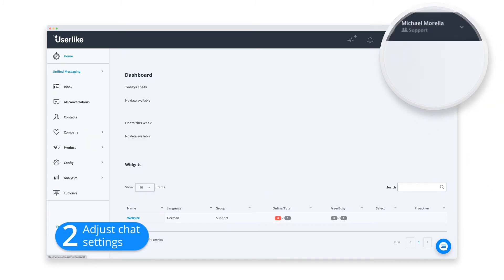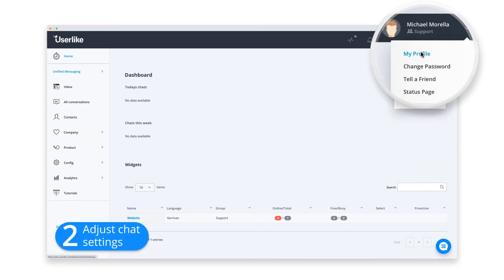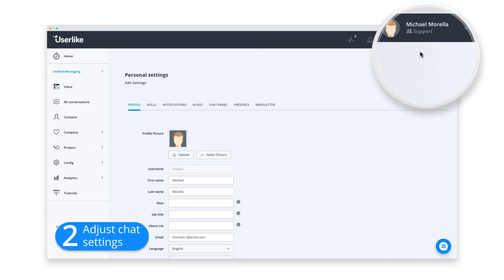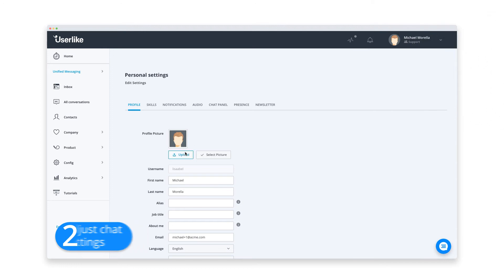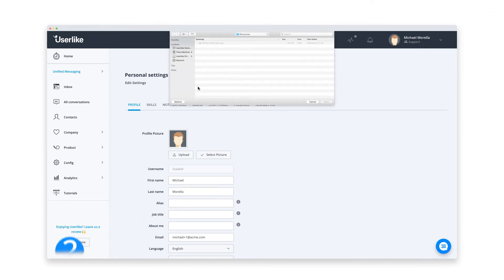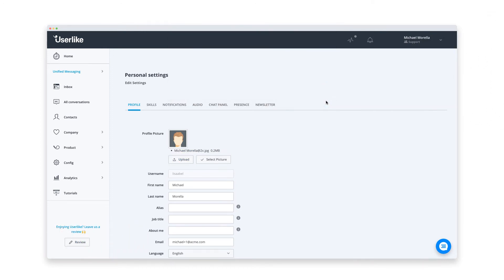We'll set up our operator profile first. I upload a photo. It's always nice to put a face to a name. Okay, looks good.